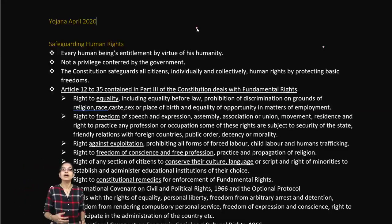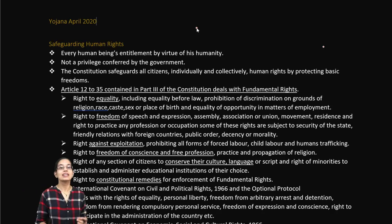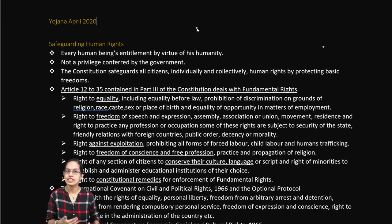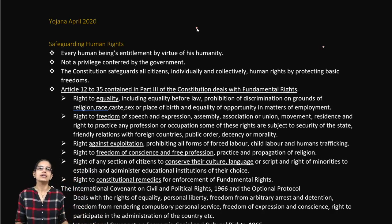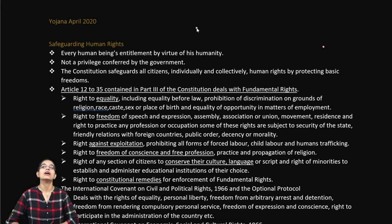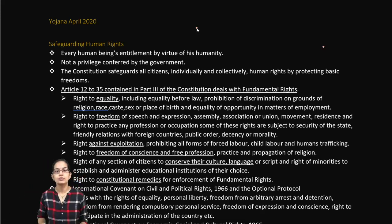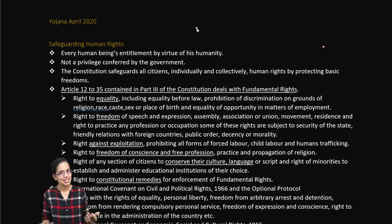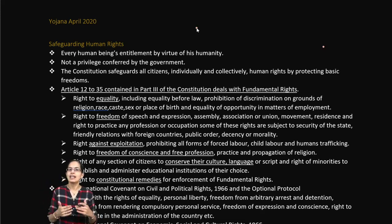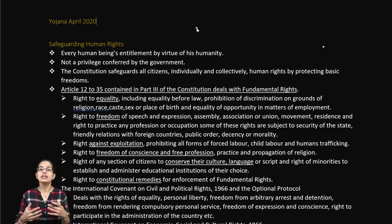The Constitution of India is called a living document because it is constantly changing. The reason for this is the amendments that are provided for within it. Our constitution has the provision for amendments, and there are continuous amendments that take place. As a result, we say it is a living document.